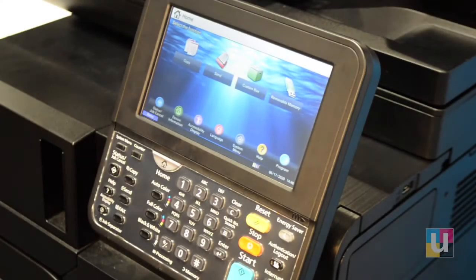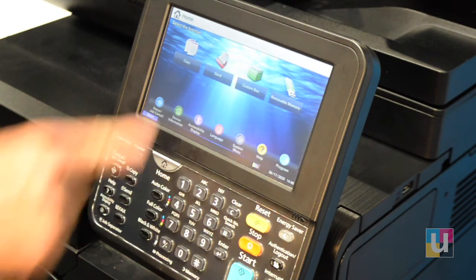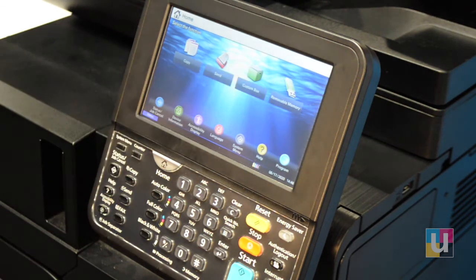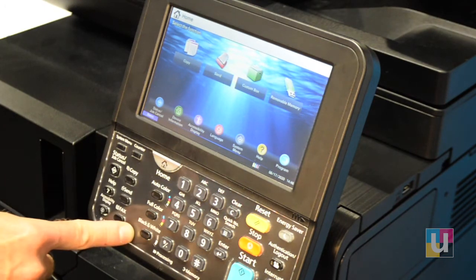In this video, I'll demonstrate scan to email on the Kyocera 406 CI. From the home screen, choose Send on the touch panel or from the panel below.